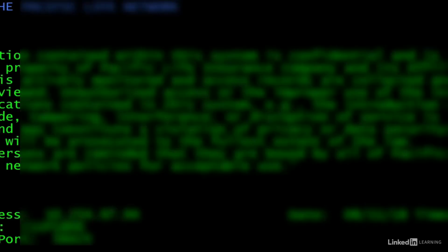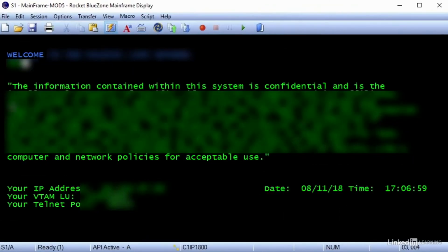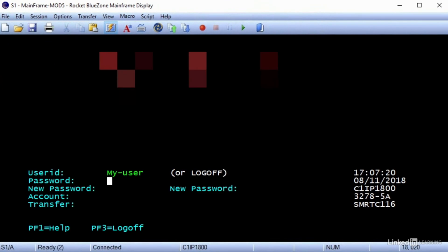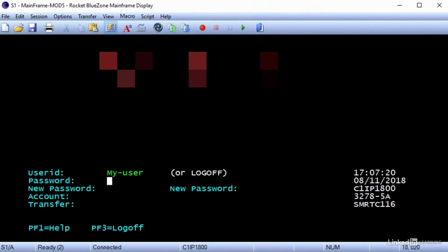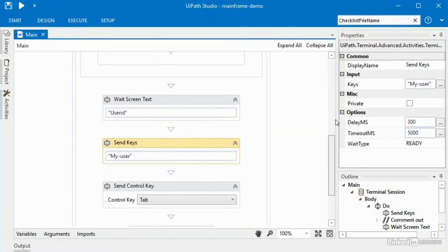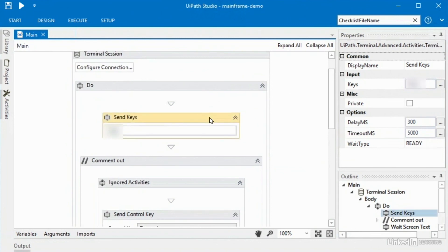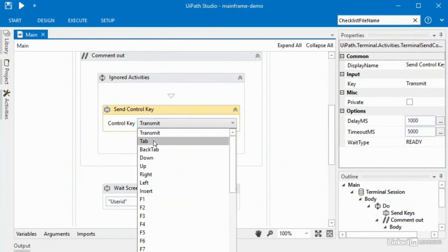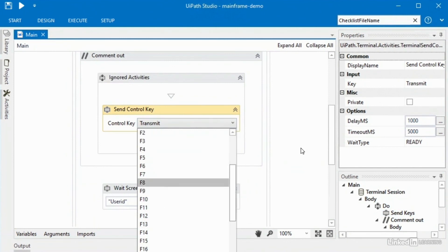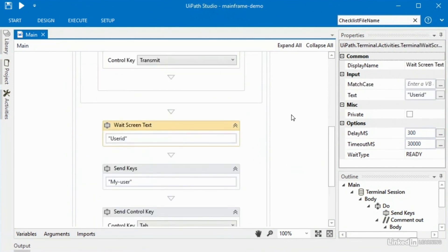I'll disable the transmit activity so UiPath types in the first string and then I have to manually hit return, forcing UiPath to wait before it types the username on the new screen. Let's run it. UiPath opens the mainframe and types in that initial string at the top left. Now it's waiting to see 'User ID' on the screen before it types in the username. I hit return, and immediately it typed in the user ID and then tabbed to password. That's the fundamentals for interacting with the mainframe: send keys, send control key of transmit or tab or F keys, and wait screen text. You can get a lot done using just those basic activities.